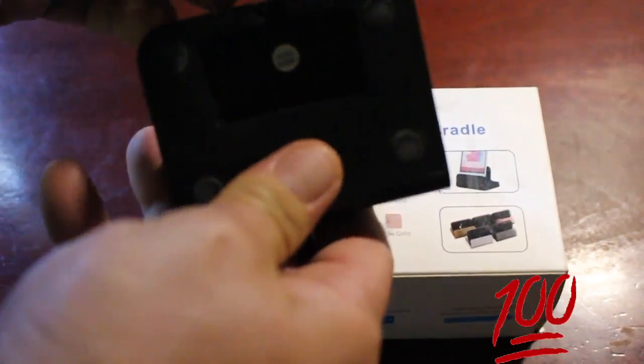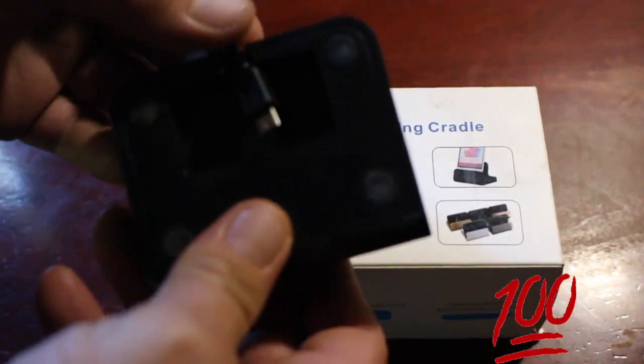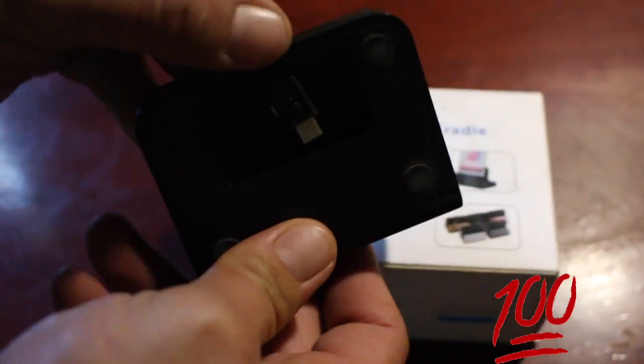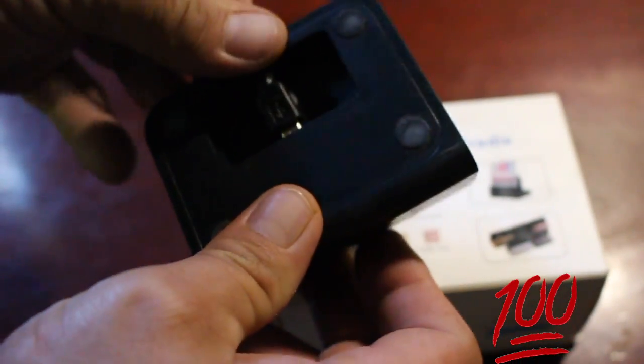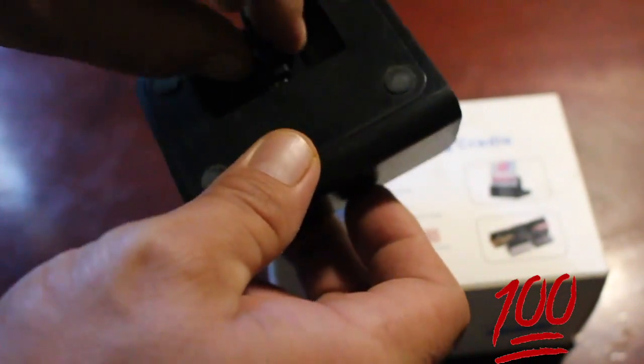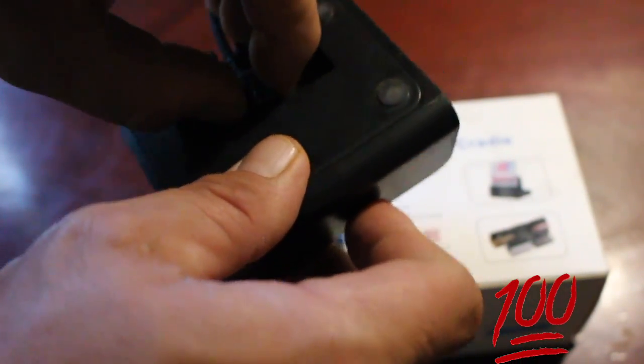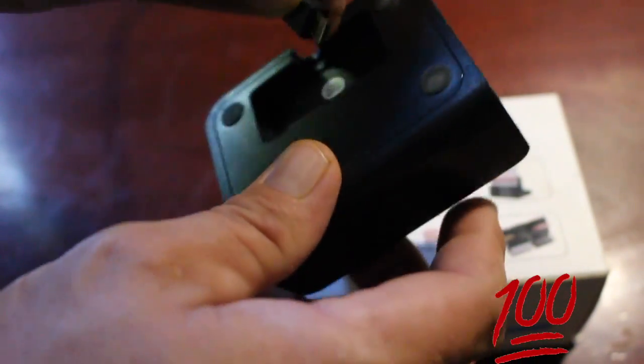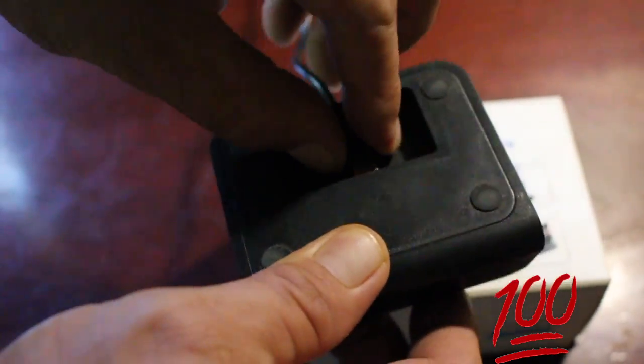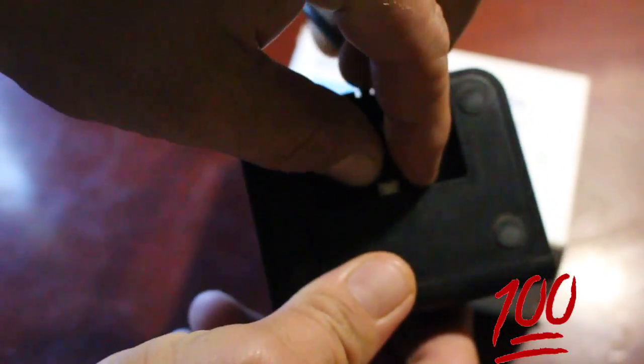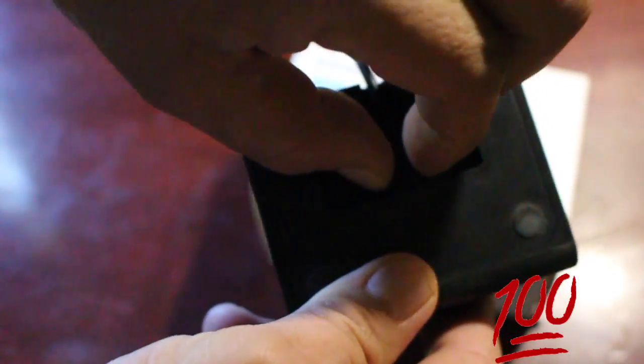So you flip it over, and underneath there's a little thing here. Simply push that in. Now the unit is actually powered up.